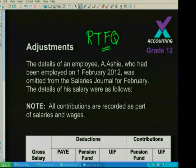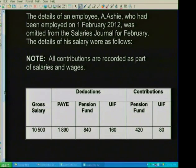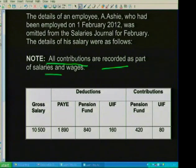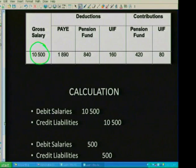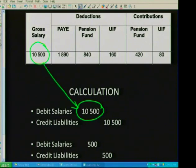Here's an adjustment example: the details of an employee who was employed on the first of February were omitted from the salaries journal for February. The details of this salary are given to you. Note that all your contributions are to be recorded as part of salaries. The first thing you do is identify the gross salary — it's R10,500.